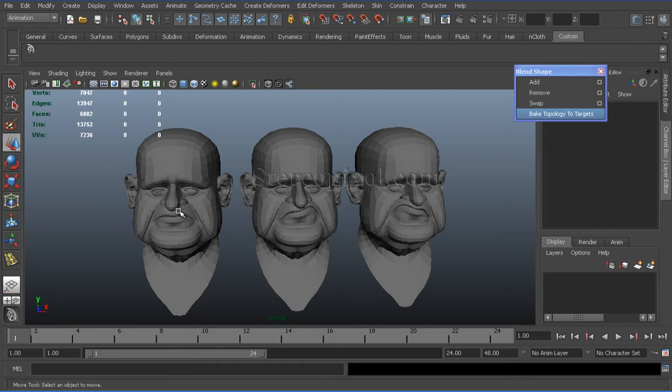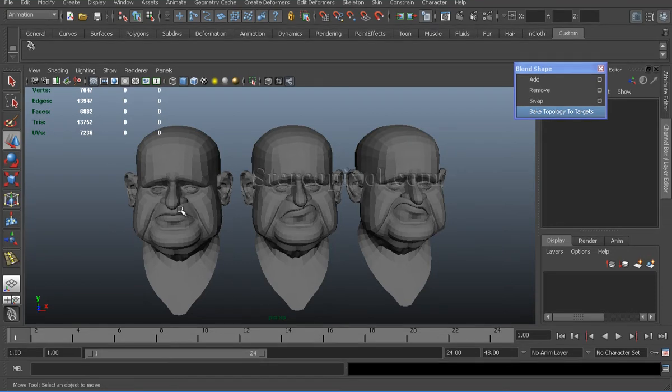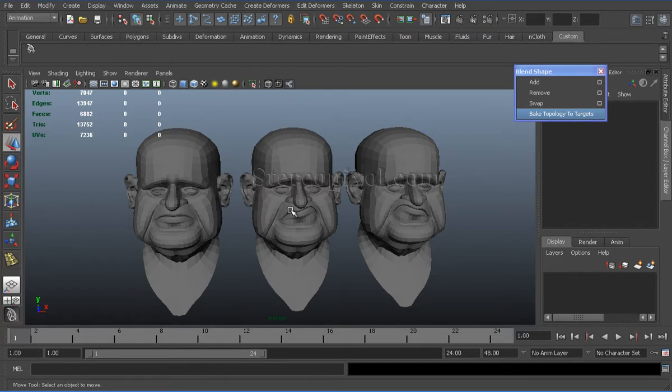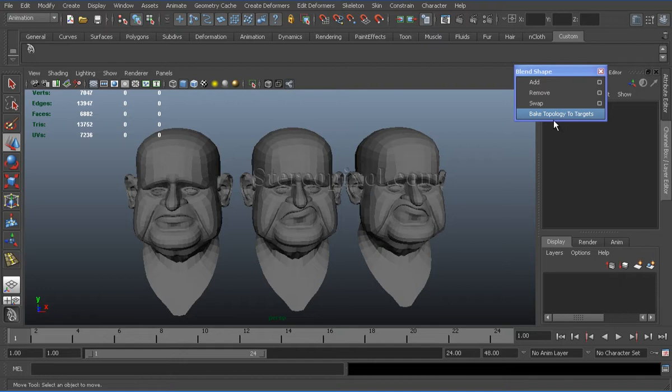So what I will do then, would I have to change all the target shapes one by one? No, using the bake topology to targets option, we can transfer these changes of the source shape to its target shapes.